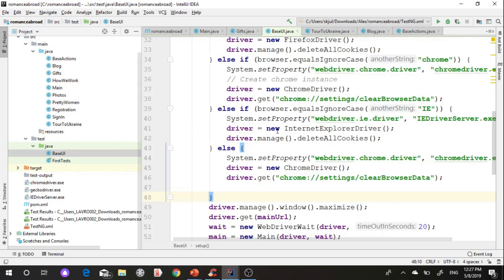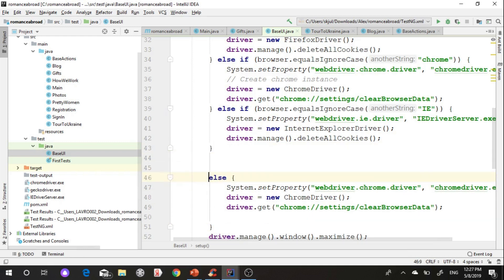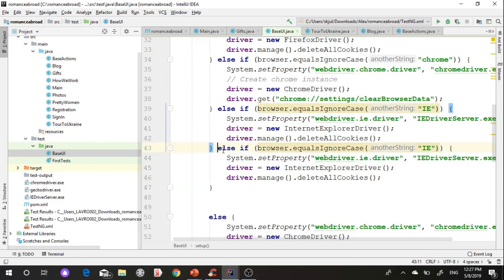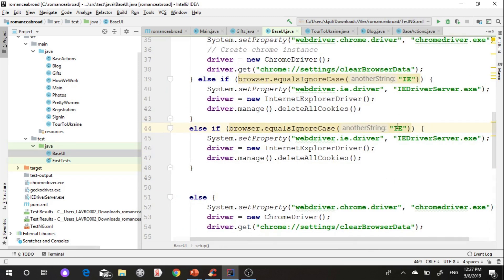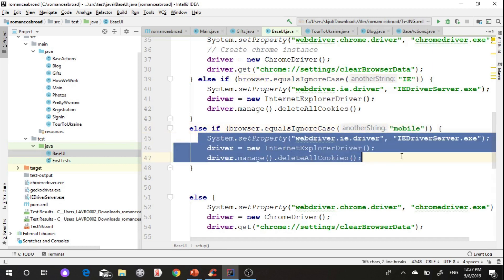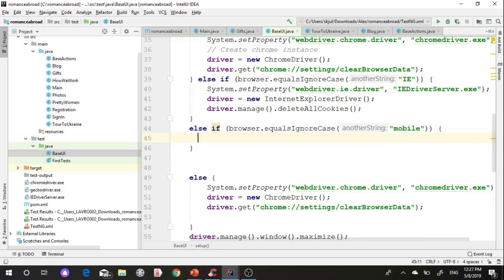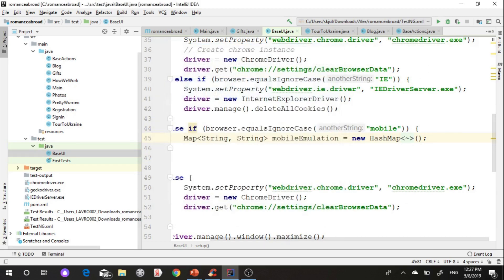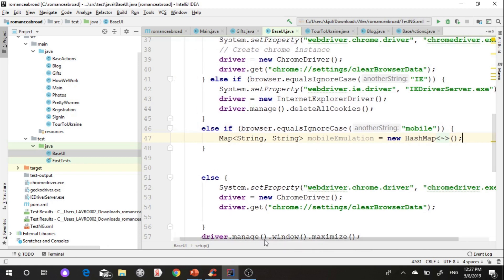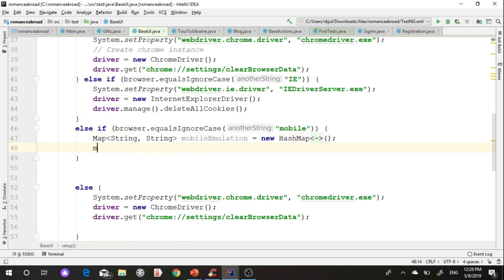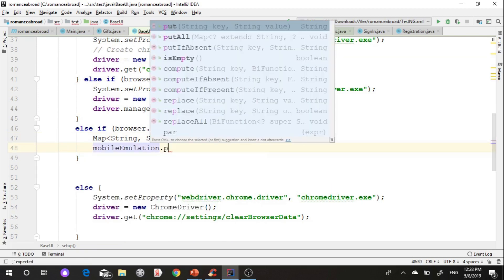We have already three browsers in base UI class. I need to add new Chrome driver with specific mobile options. For that I create HashMap with two strings, give them names and mark them mobile. After I put device name, enter key, a name of mobile device enter value.